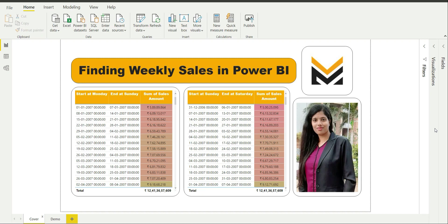Hello everyone, welcome back to our channel ML for Analytics. I am Jyoti Richards and in today's video I will be talking about finding weekly sales in Power BI. This marks the starting point of our new playlist called Zacks Hacks, where we will be covering various hacks and scenarios that we often encounter in real life — in our offices, freelancing projects, or any scenario where we want to gain know-how of implementing things in Power BI or Excel.